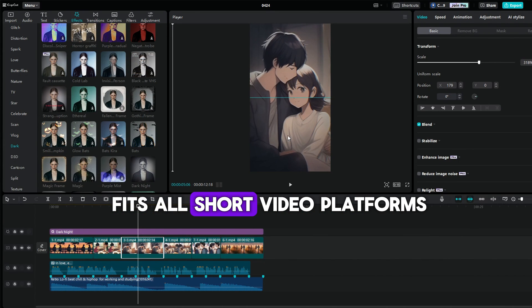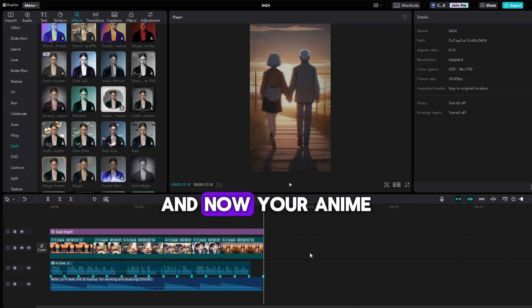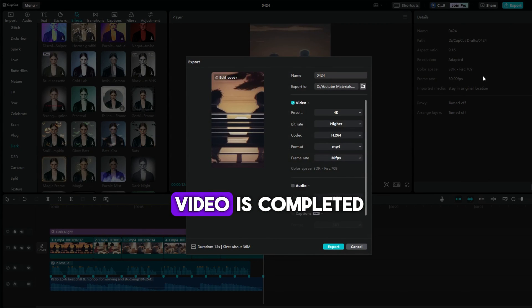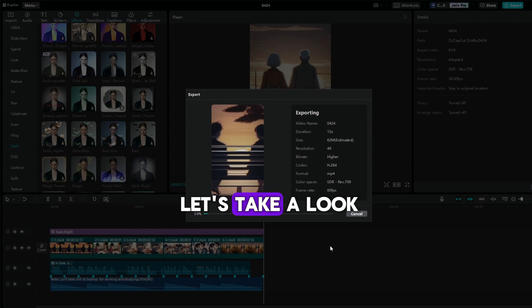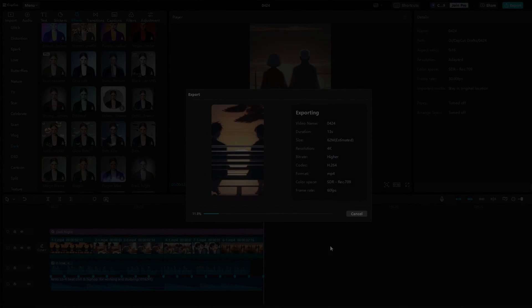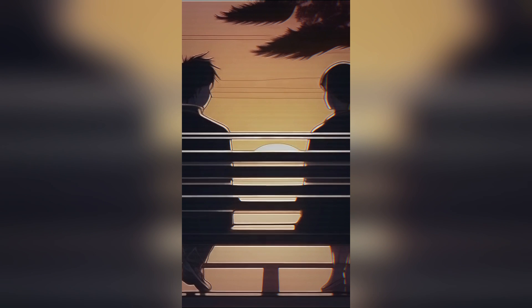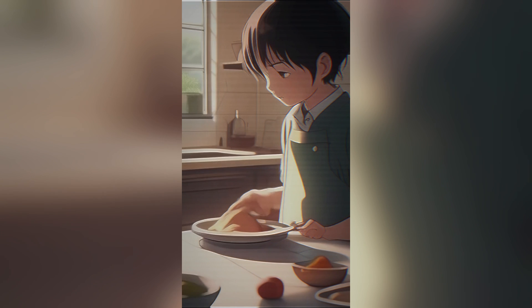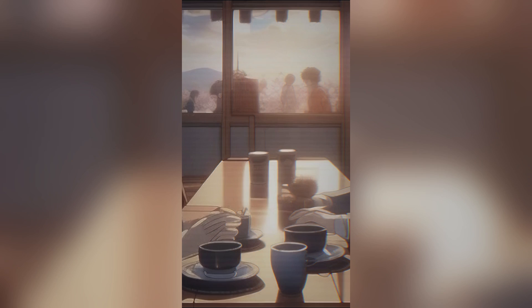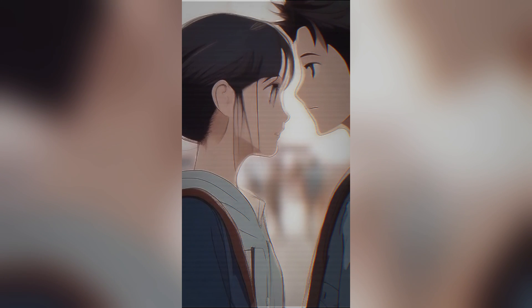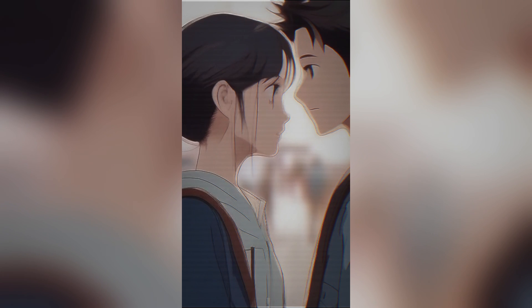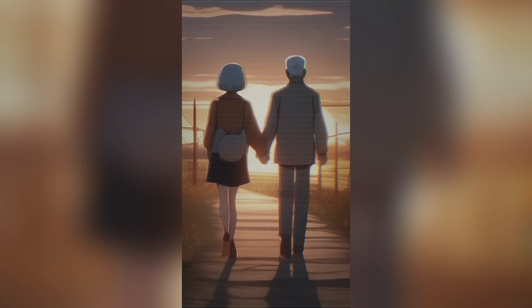And now your anime video is completed. Let's export it. Now let's take a look at the final results. In love, even the smallest moments hold the greatest meaning. It's not about grand gestures, but the simple acts of kindness and understanding that weave the fabric of our connection.